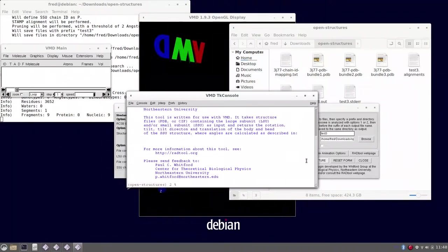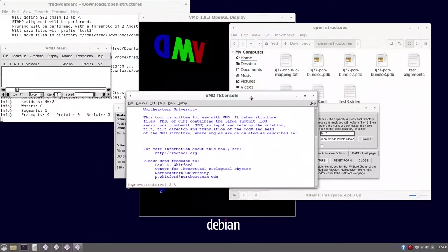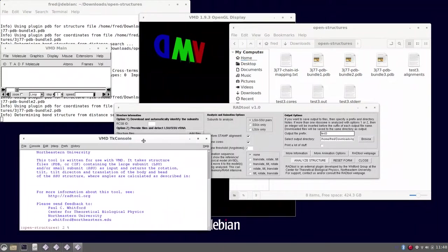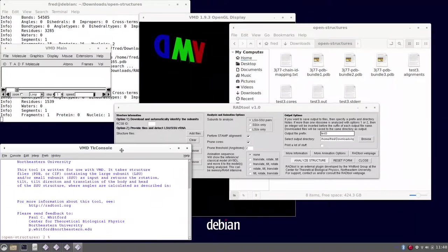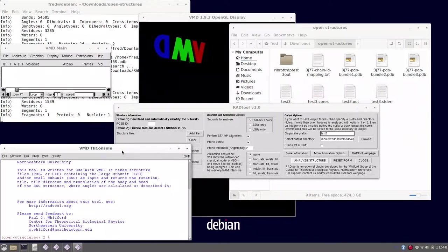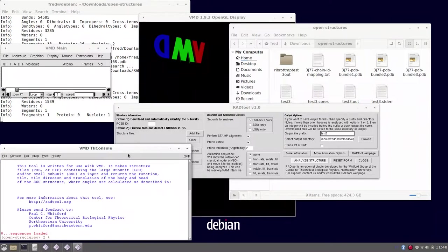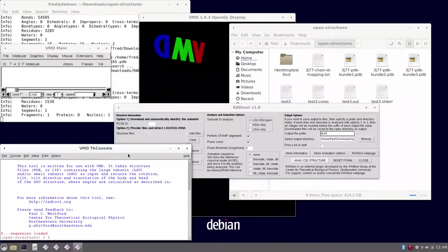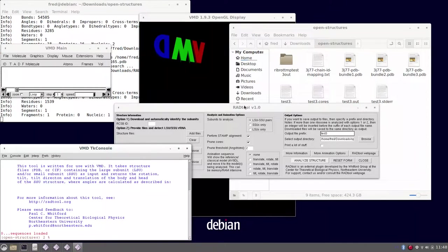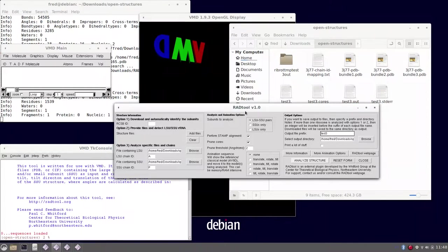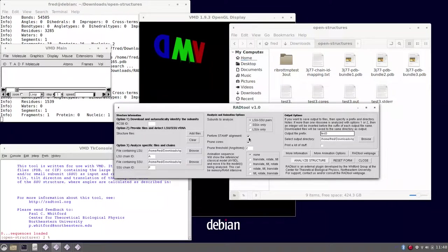With that we can hit analyze structure. Then the software will load both PDB files and proceed to the stamp alignment to reorganize the residue numbering to match with the E. coli numbering.